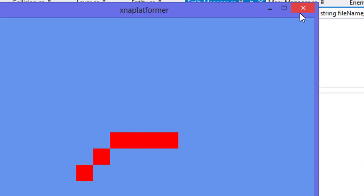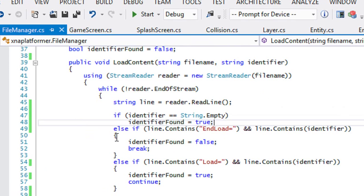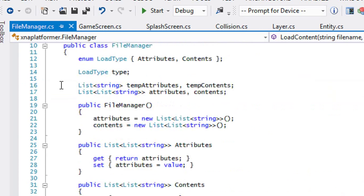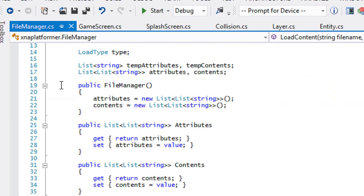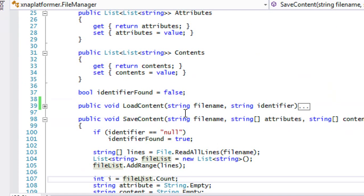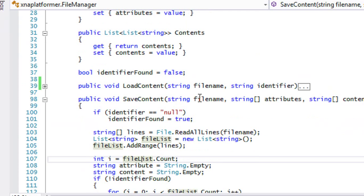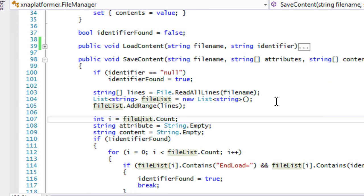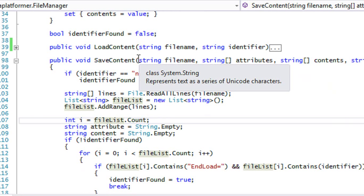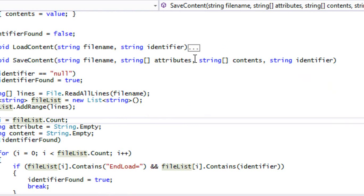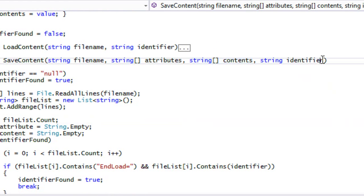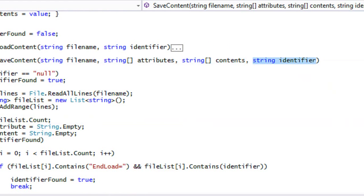Now it comes to saving content. I already got this written out because I don't do save content often and didn't want to forget things, but I'll explain every single aspect of it. This method is called save content. It takes in a file name, a string array of attributes to save, a string array of contents to save, and an identifier if we want to search for one within the file.